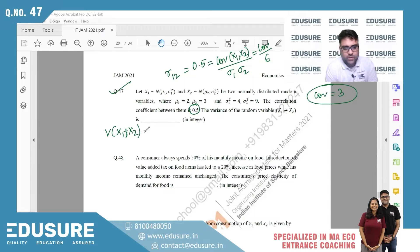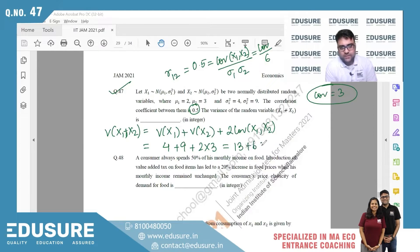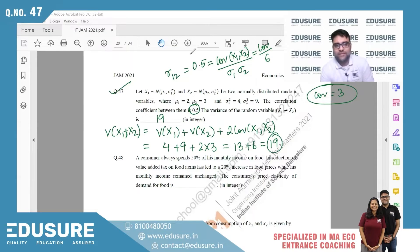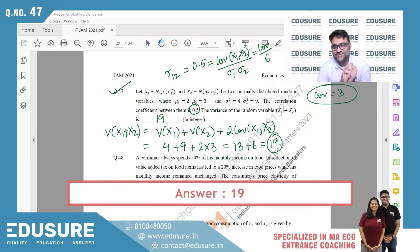Var(X₁ + X₂) = Var(X₁) + Var(X₂) + 2·Cov(X₁,X₂) = 4 + 9 + 2×3 = 13 + 6 = 19. Most of you answered 19 — very good. Those who got 14 or 16 made the mistake of multiplying the correlation coefficient by 2 instead of the covariance. The correct answer is 19.